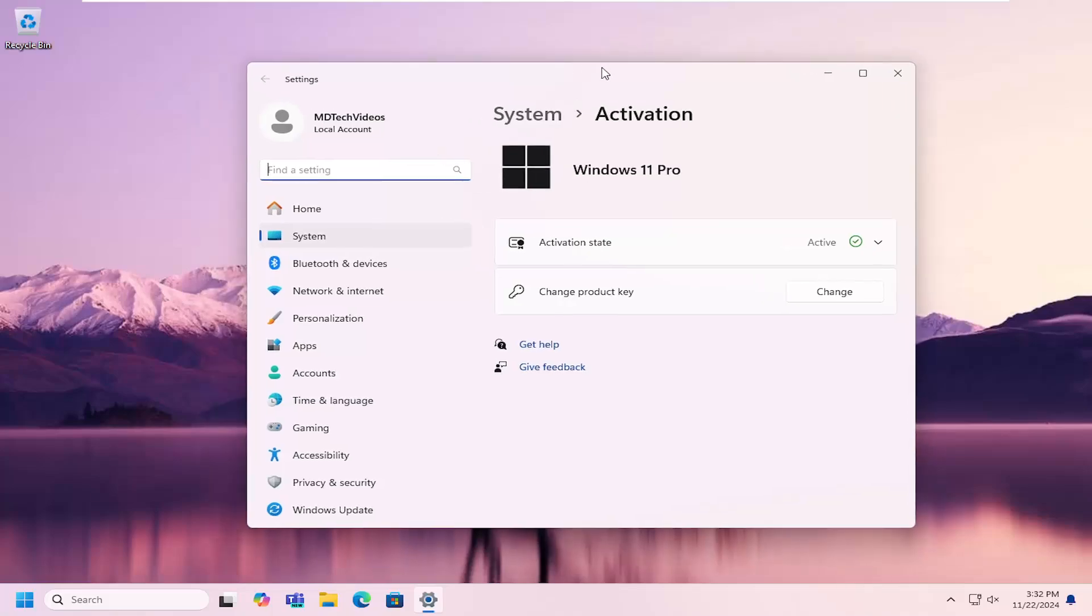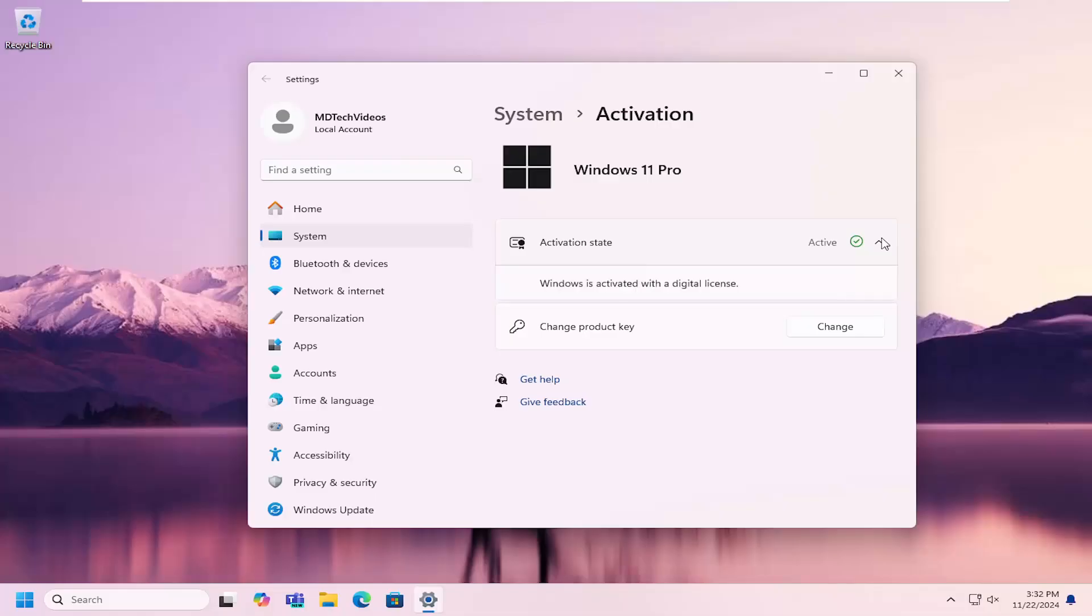If Windows was not activated over here on the right side, it would say activation state. And if you clicked on the drop down, there would be an option to troubleshoot. And then you would select the troubleshoot option and then proceed to go through that automated prompt, and that should be able to resolve the problem.